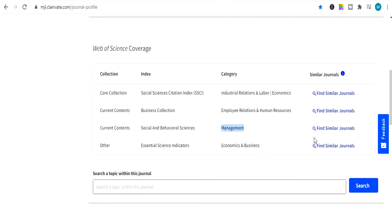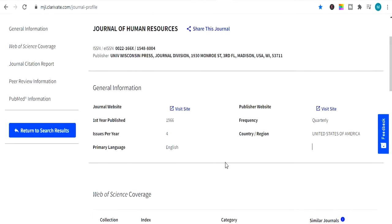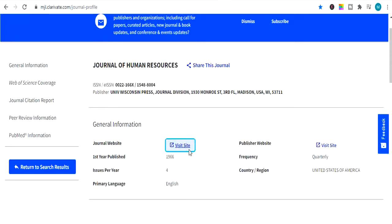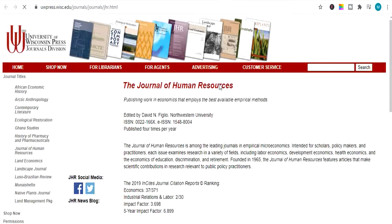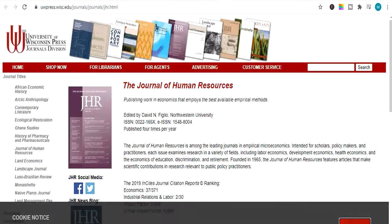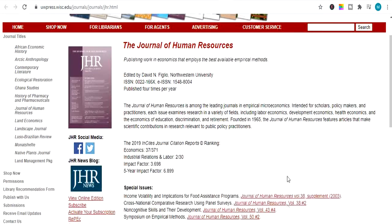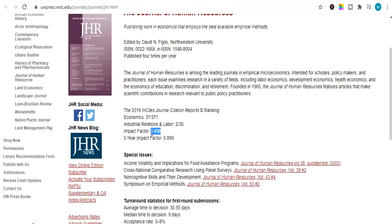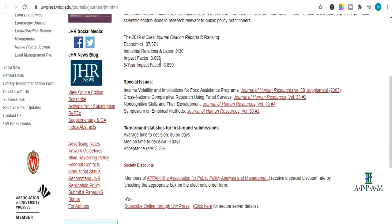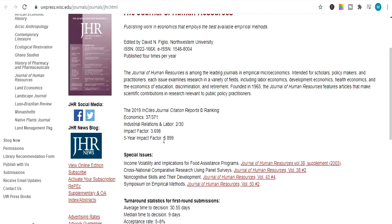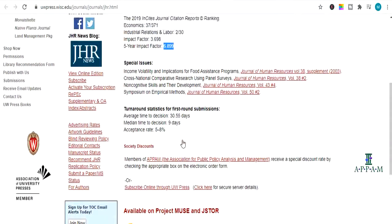So as we were talking about journal of human resources, if you want to visit its website, just click over here and it will open its website to you. And here is the website of the journal of human resource. As you can see, its impact factor journal is also given 5 year impact factor, which is 6.899. And its impact factor is also given 3.698. This is basically its annual impact factor journal. And the 6.899 is 5 year impact factor journal.